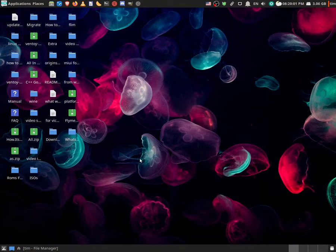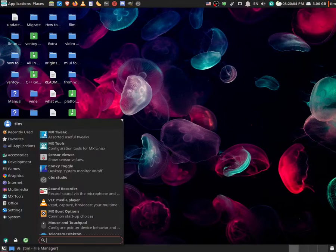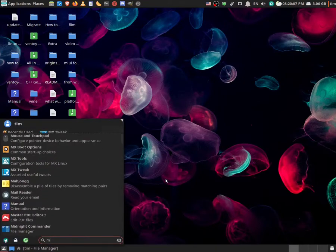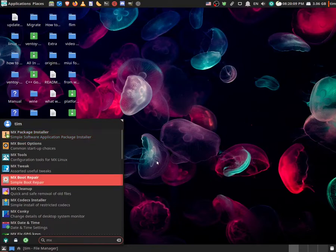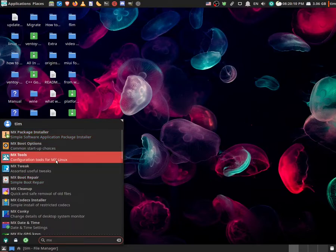So let's get into it. The first thing that you have to do is open MX Tools. So let's do that by searching in our start menu. And there it is.